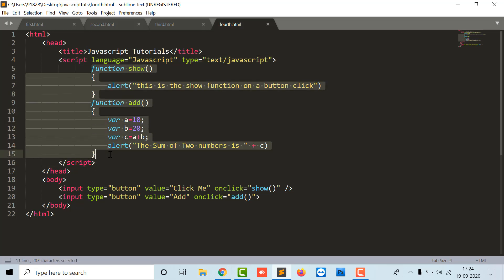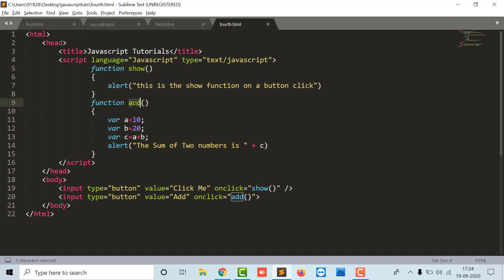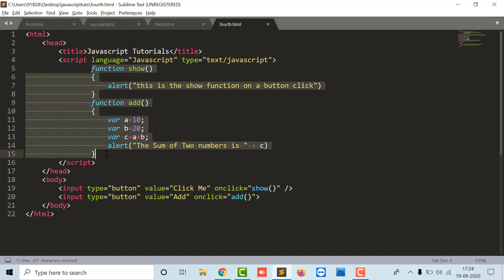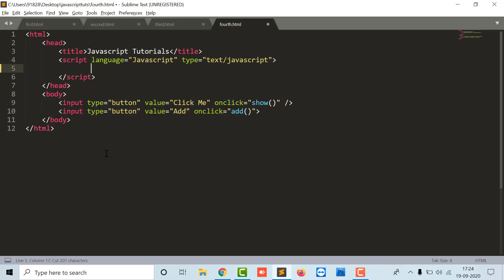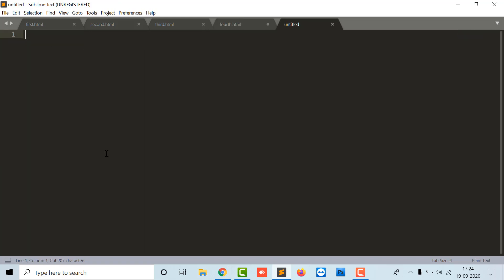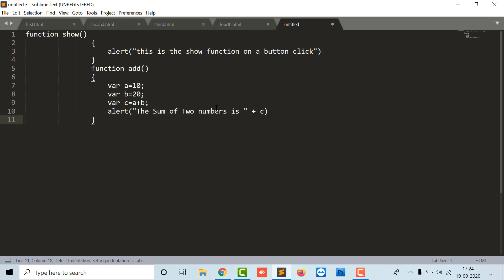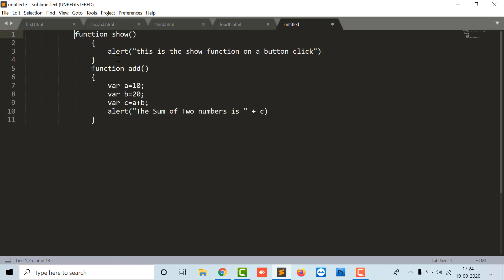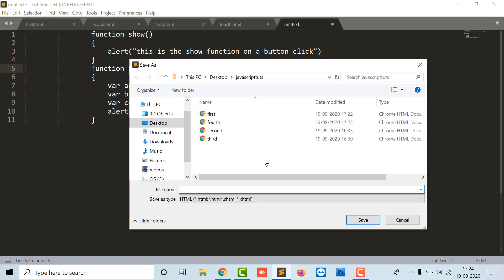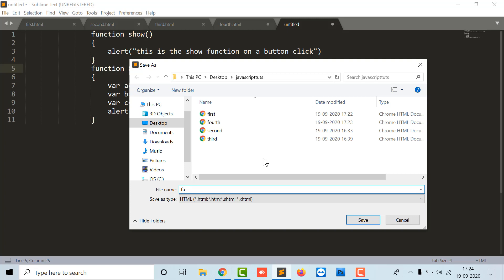What I have to do here is, I have written this function show and the function add. I will just cut it from here, create a new untitled file, and paste all these functions over here. I am going to save it with a name.